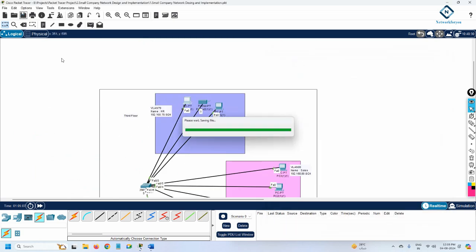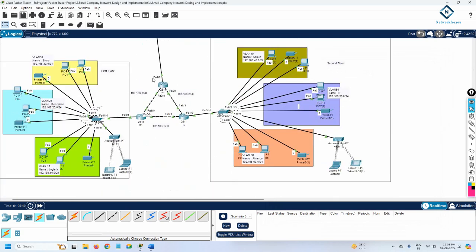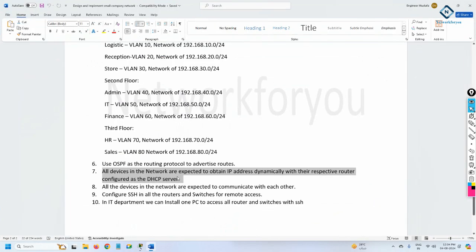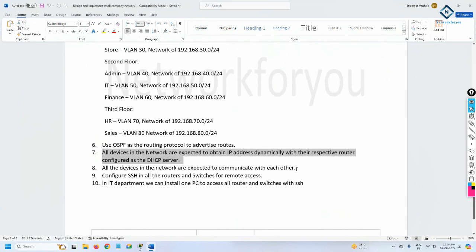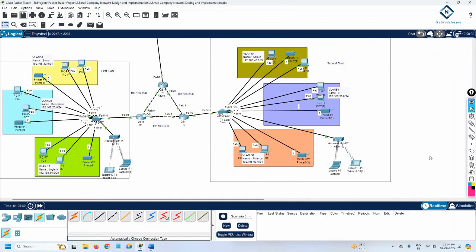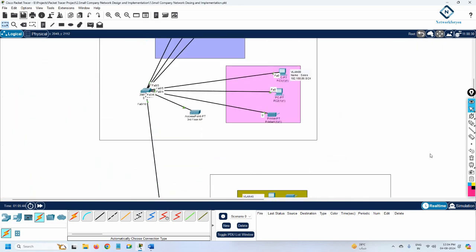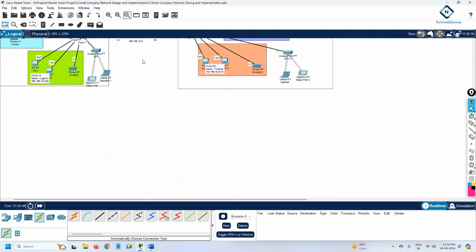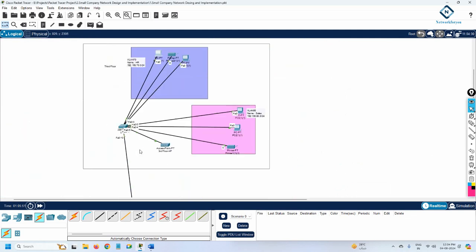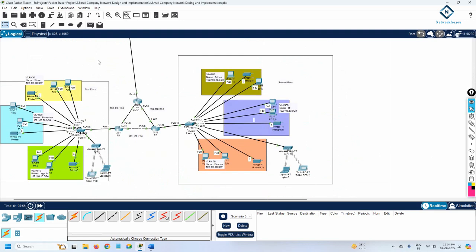The configuration isn't fully complete yet — we still need to enable SSH on all routers and switches. In the next class we'll cover how to enable SSH on routers and then switches. If you're stuck, reach out via our Facebook page or Telegram channel. The project has three floors and within one or two more videos we'll complete everything. You can also try the lab in a different layout style.